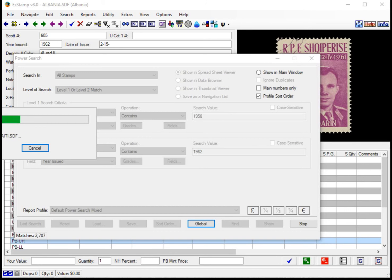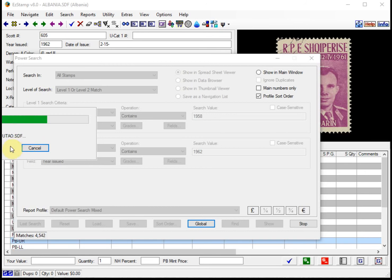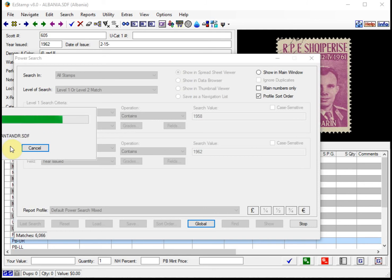Once the search is completed, we can see the results in the list viewer or we can switch back and forth to the thumbnail viewer. We're about halfway done here. Keep in mind that it is going through and searching over 800,000 stamps right now.